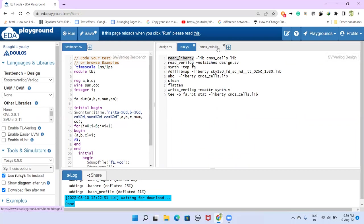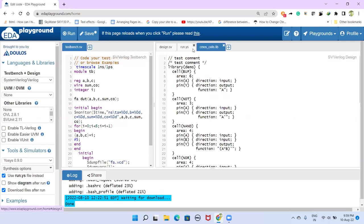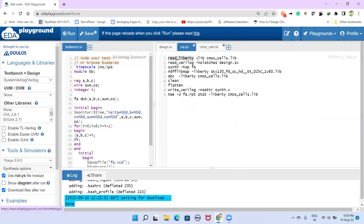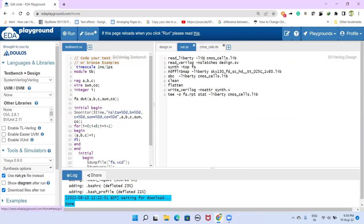This lib stands for liberty, which is the extension for standard cells library. So that's the command to read here: read_liberty, space, hyphen lib, space, standard cell library name. In our case, cmos_cells.lib.